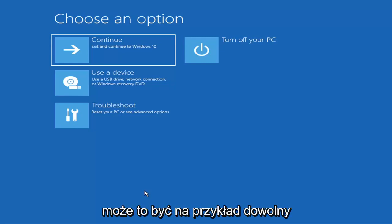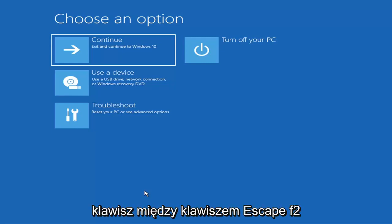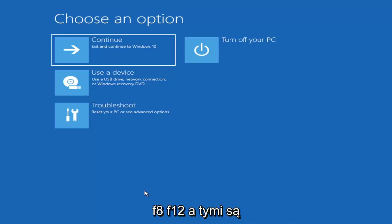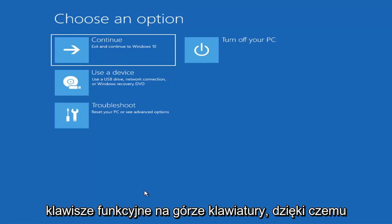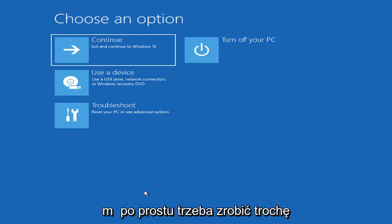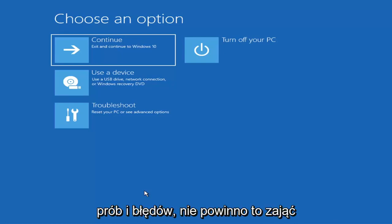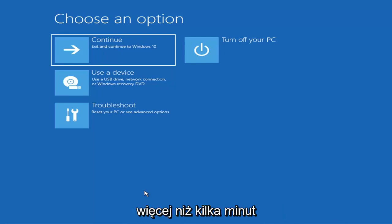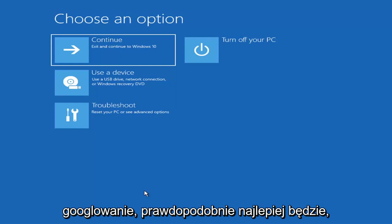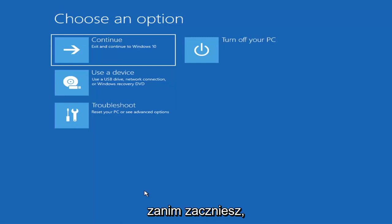Depending on the computer manufacturer, you'll need to tap a different key on your keyboard to launch the boot menu and select which drive to boot from. It could be the Escape key, F2, F8, or F12 — those are the function keys on the top of your keyboard. You may have to do a little trial and error, though Googling it first would probably be best.